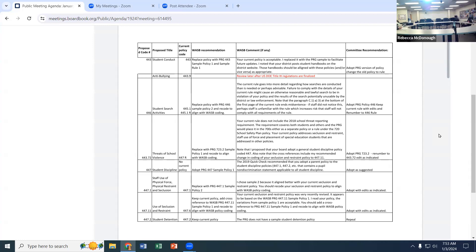If we had an issue with an individual we thought had some substance in their locker, we have the ability to search that. This policy also covers search procedures, including what happens if a staff member had something discarded — same process applies.